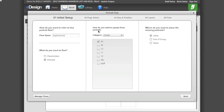Under 'How do you want to group these portraits,' select the grade or section you want to flow. Under 'Where do you want to place missing portraits,' you are presented with three options. When editing your portraits in the library, you can add a placeholder for a student you don't have a portrait for but plan to get one. You do this by going to the Edit menu and selecting Insert Record. eDesign knows these students do not have portraits, and in the Portrait Flow allows you to choose what to do with them. 'In Line' puts the placeholder in alphabetical order with the rest of the students. 'End of Group' puts the placeholder at the end of the grade or section. 'None' leaves the placeholder out of the Portrait Flow.